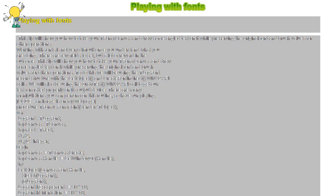LogFont.lfOutPrecision := OUT_TT_ONLY_PRECIS;